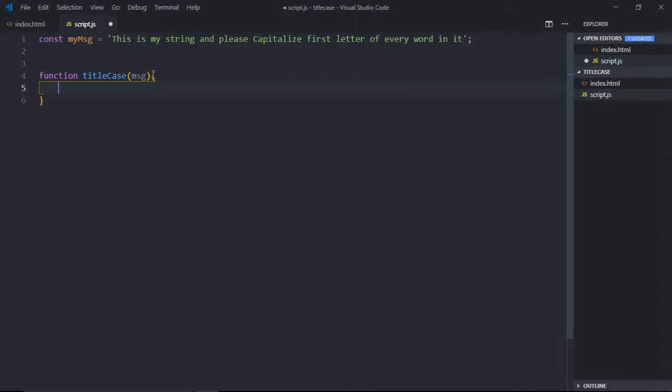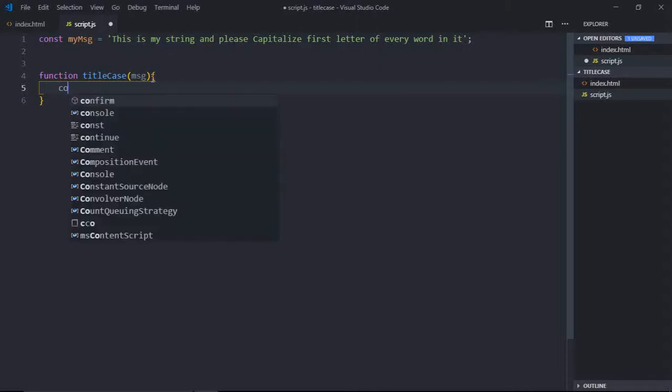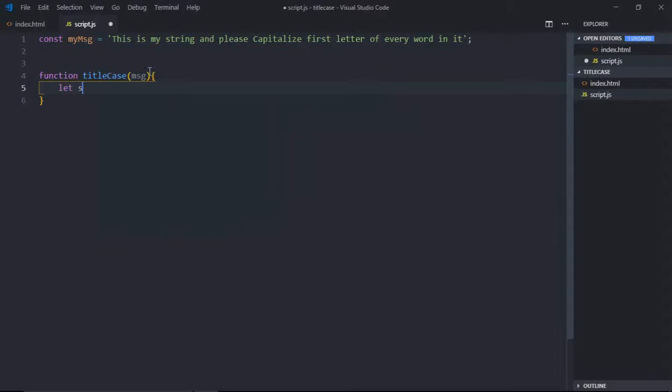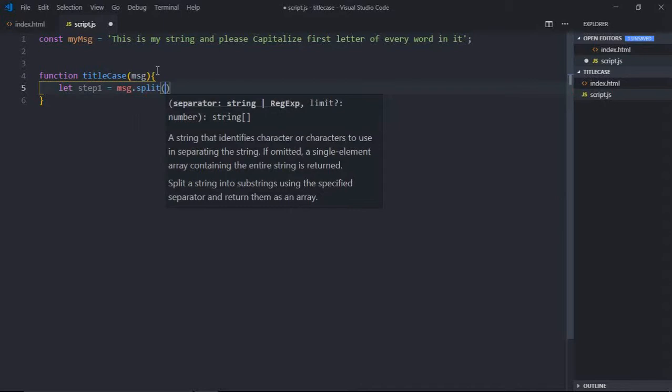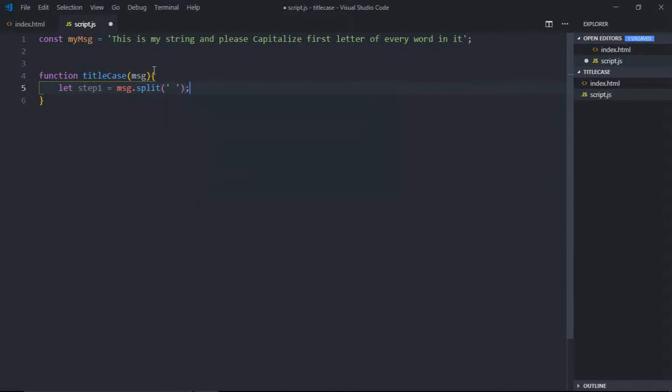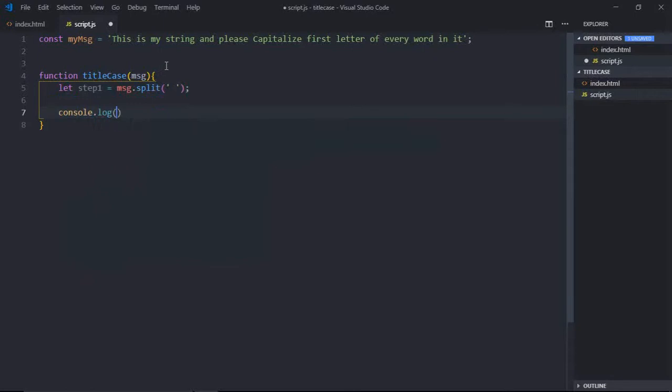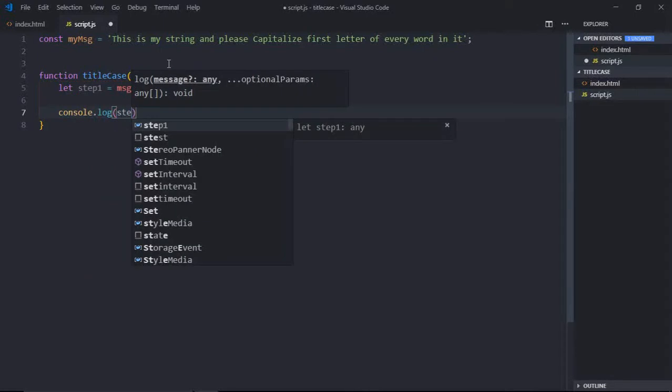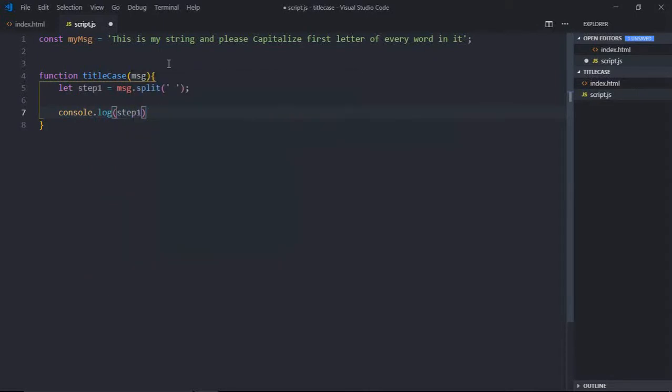Message.split by spaces. Great. Let's console log this to see the output.